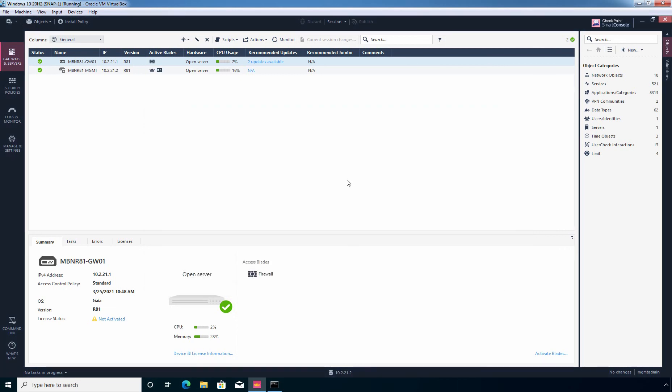So we have successfully pushed that policy from our security management server to our security gateway. Now the configuration part is done. We have successfully enabled that setting to accept ICMP echo request packets. To test this, I am going back to command prompt to check the ping status.